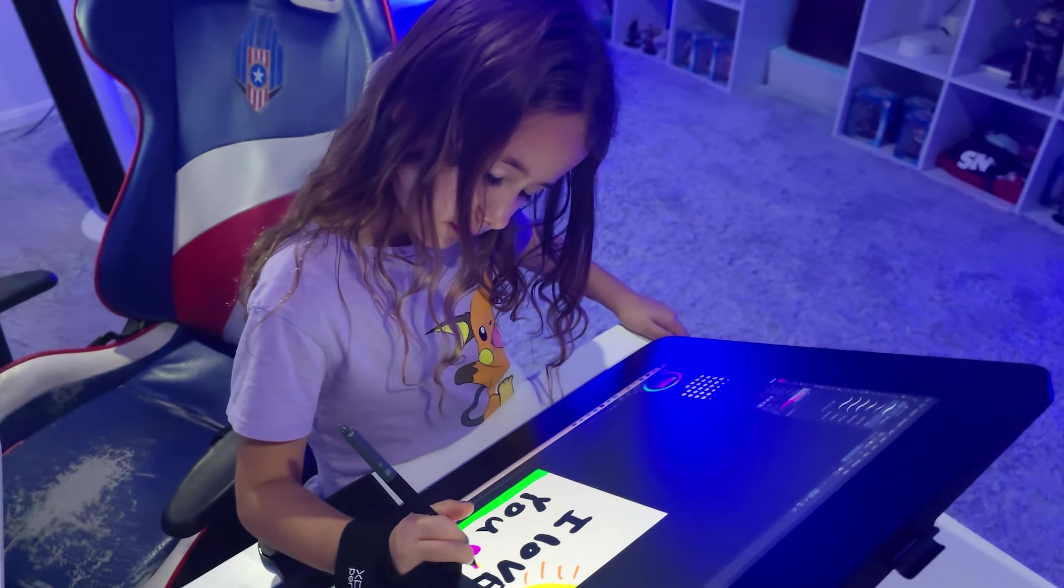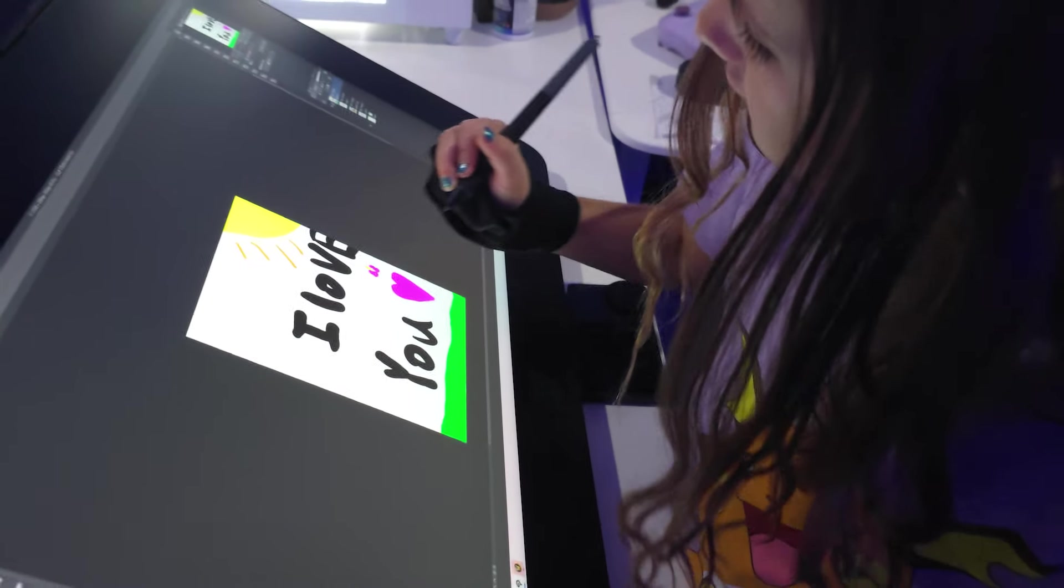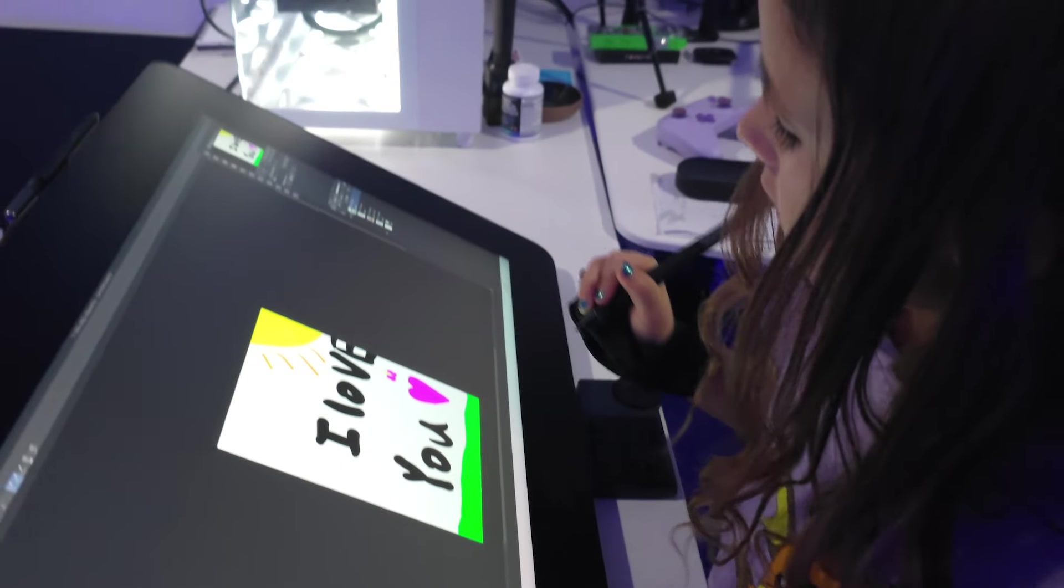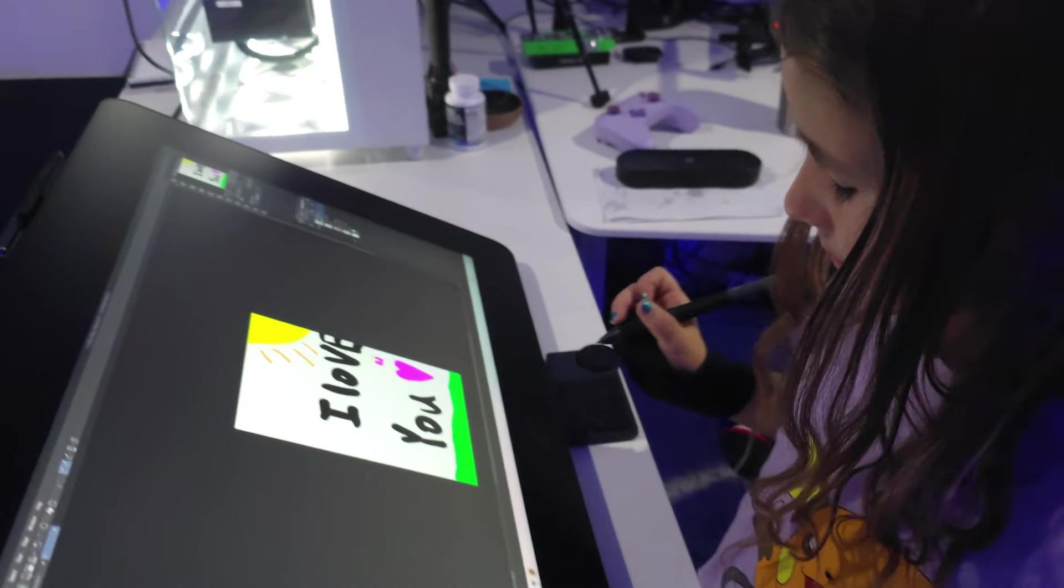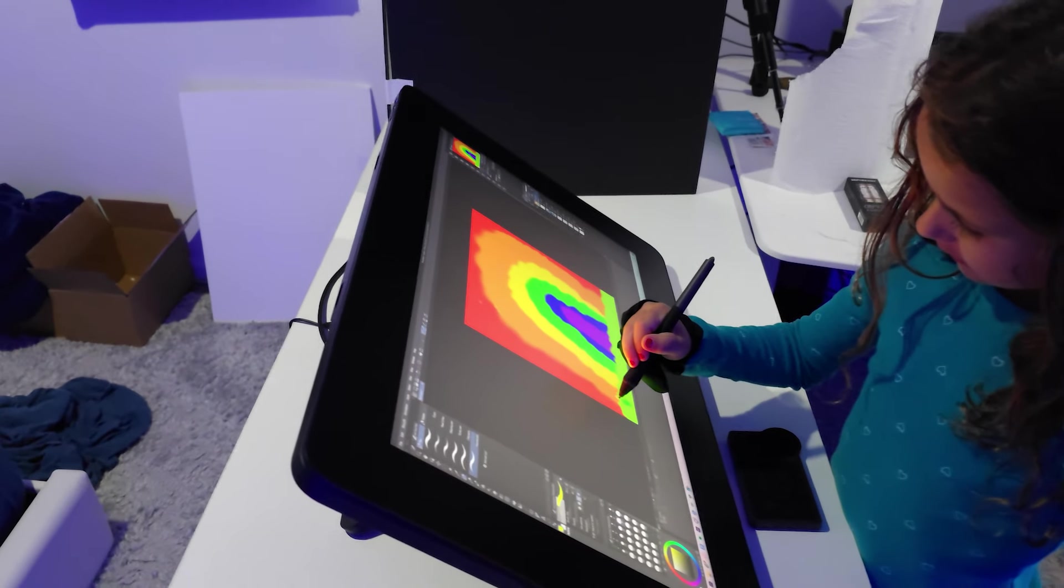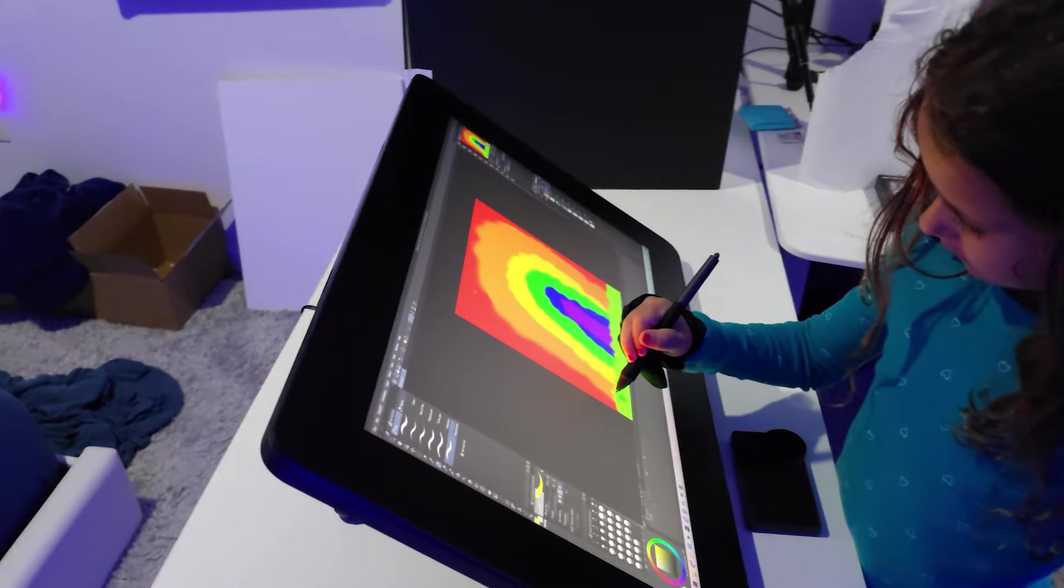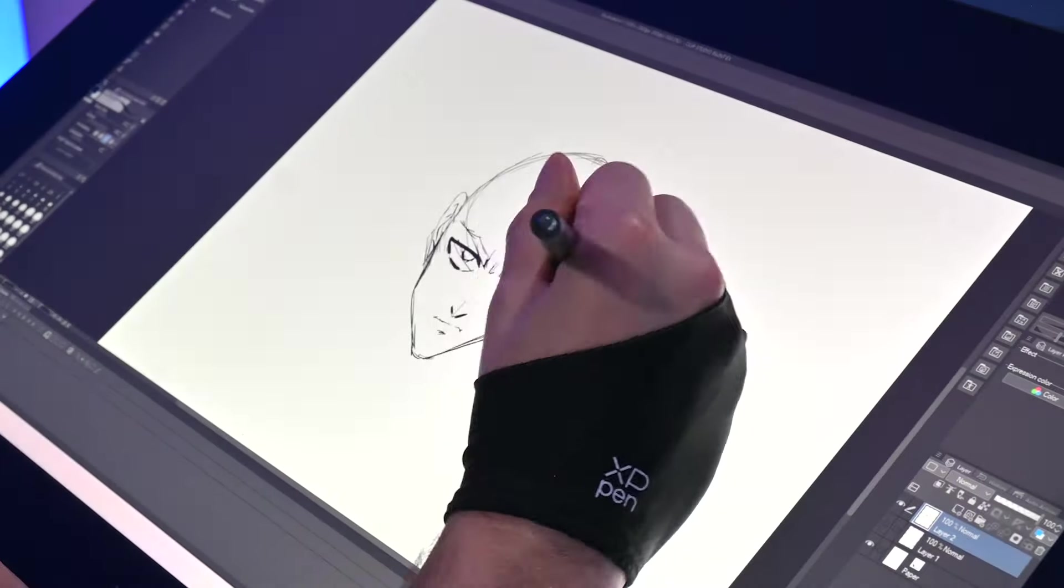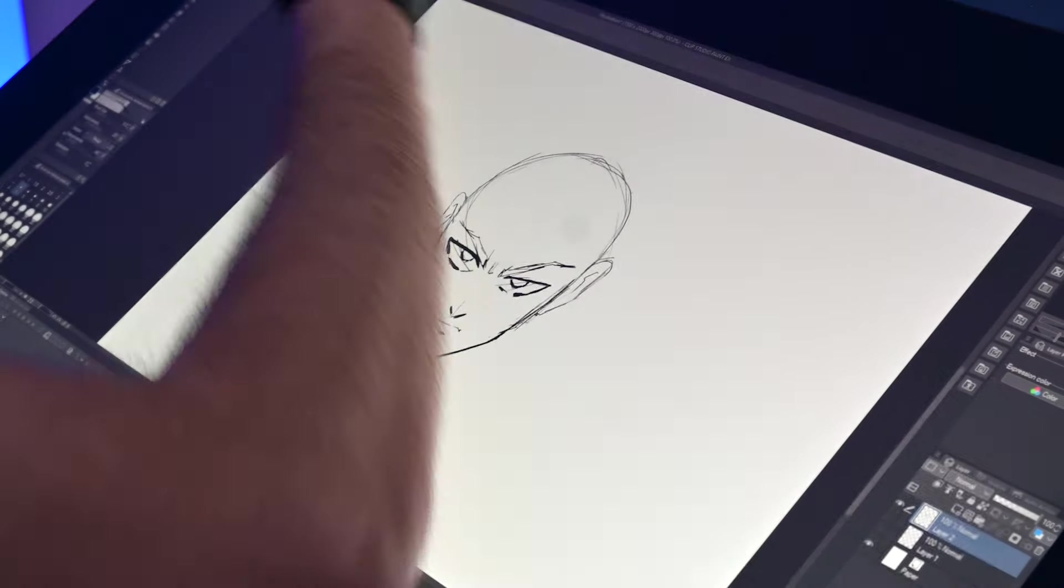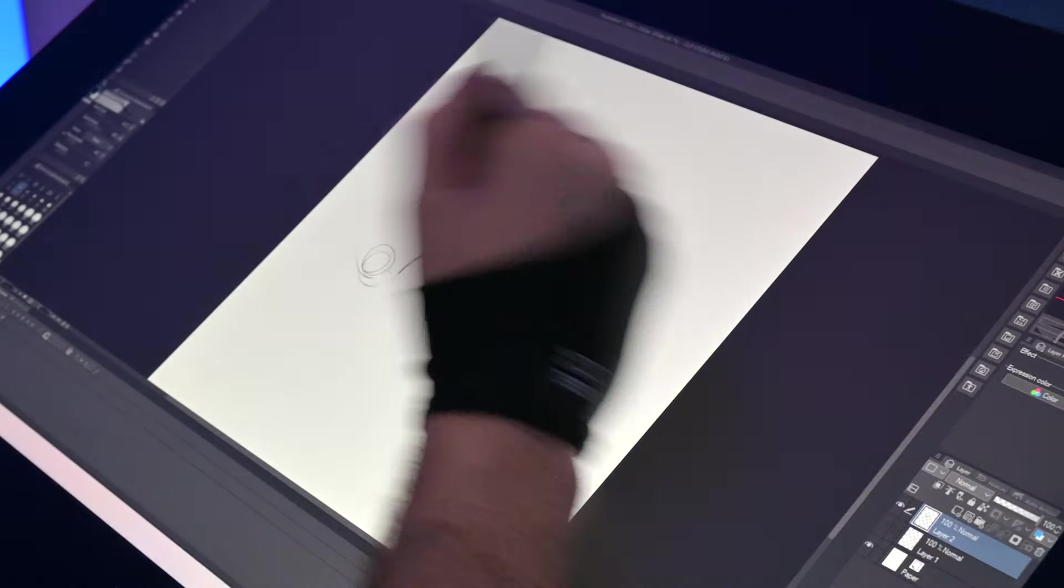Once my daughter saw me drawing on it, basically, she will not let me draw anymore because she takes it over. So it makes an incredibly good gift for kids. And yes, it is compatible with Mac, Windows, and Android systems.